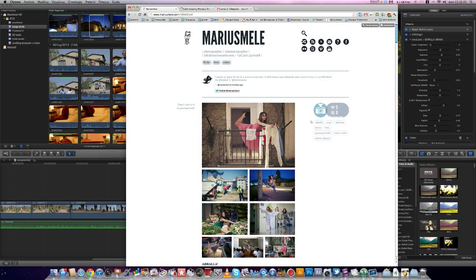Hi, this is Marius Mele from mariusmele.com and this is my workflow to export a video with 2.35:1 aspect ratio with Final Cut Pro X.